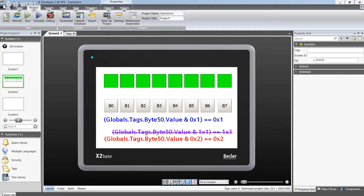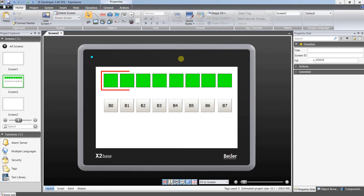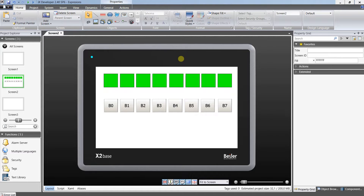Expressions are often contrasted with statements. How does it work in IX Developer? Let's say I have some objects whose color needs to be changed according to the status of the bits of some byte. For that reason I need eight tags for each object.